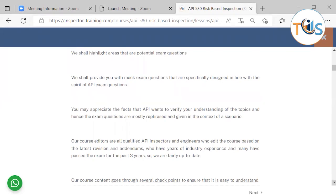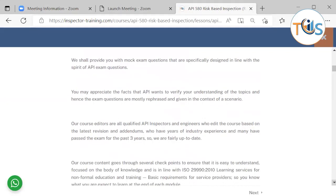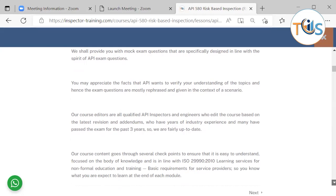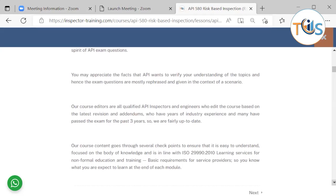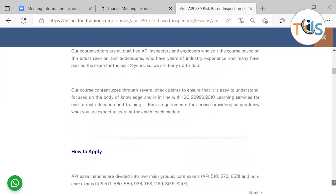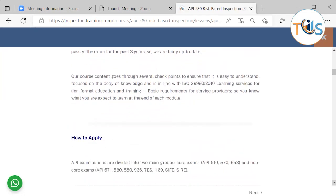We shall provide you with mock exam questions that are specifically designed in line with the spirit of API exam questions. You may appreciate the fact that API wants to verify your understanding of the topics, and hence the exam questions are mostly rephrased and given in the context of a scenario. Our course editors are all qualified API inspectors and engineers who edit the course based on the latest revision and addendums, who have years of industry experience and many have passed the exam for the past three years.